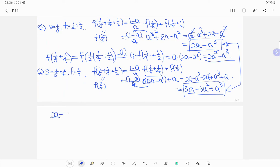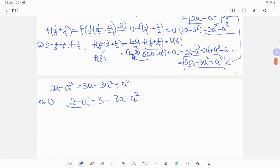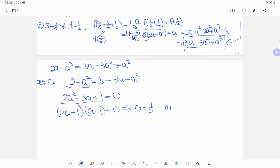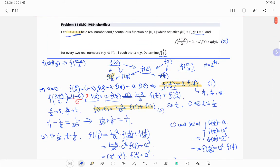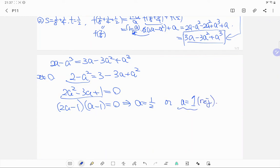Setting the two expressions equal: 2a - a³ = 3a - 3a² + a³. Since a ≠ 0, we can divide through by a to get 2 - a² = 3 - 3a + a², which rearranges to 2a² - 3a + 1 = 0. Factoring: (2a - 1)(a - 1) = 0, giving a = 1/2 or a = 1. Since a must be strictly less than 1, we reject a = 1, so a = 1/2.